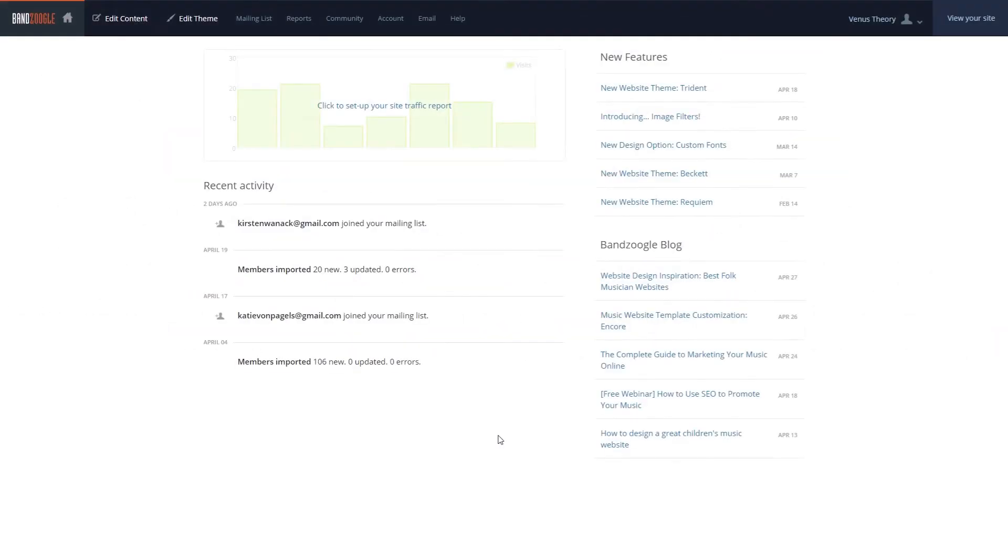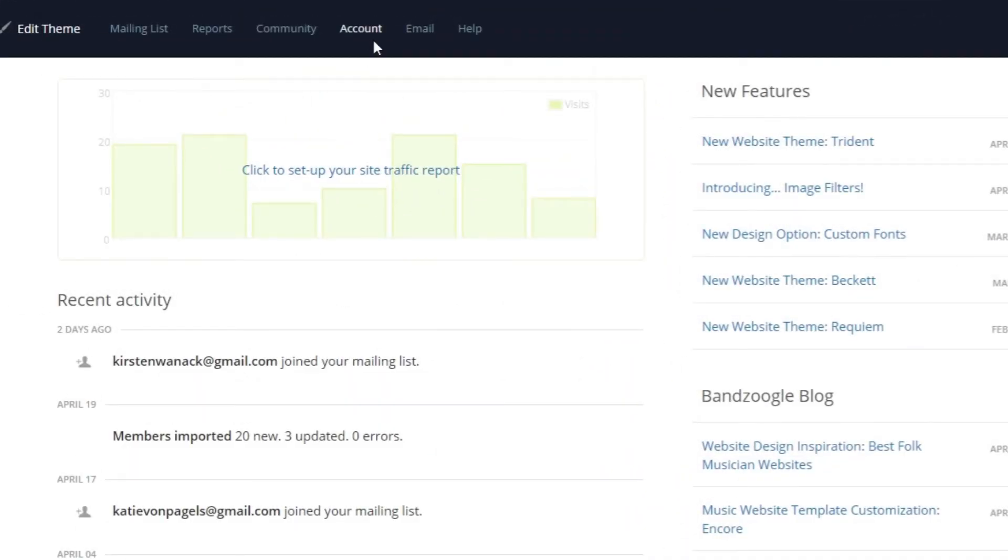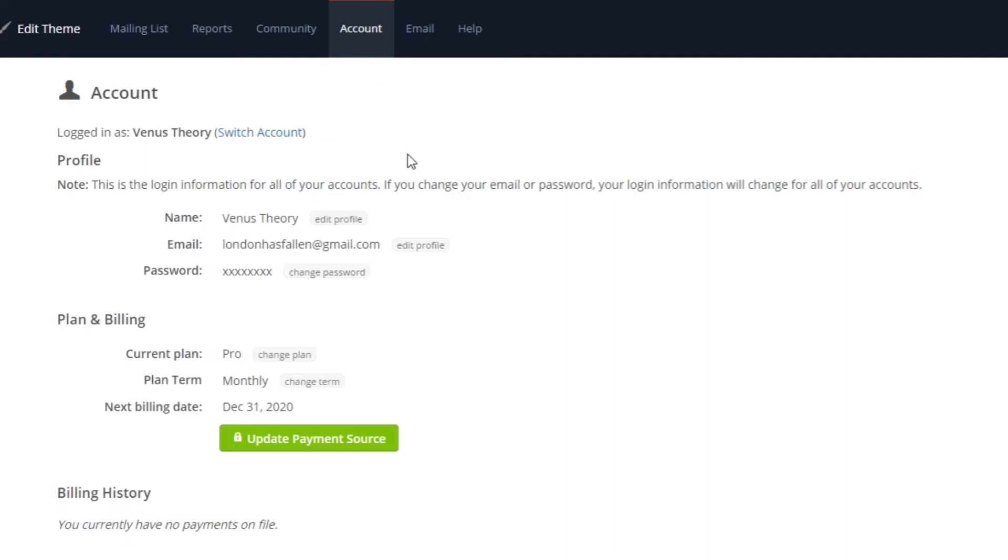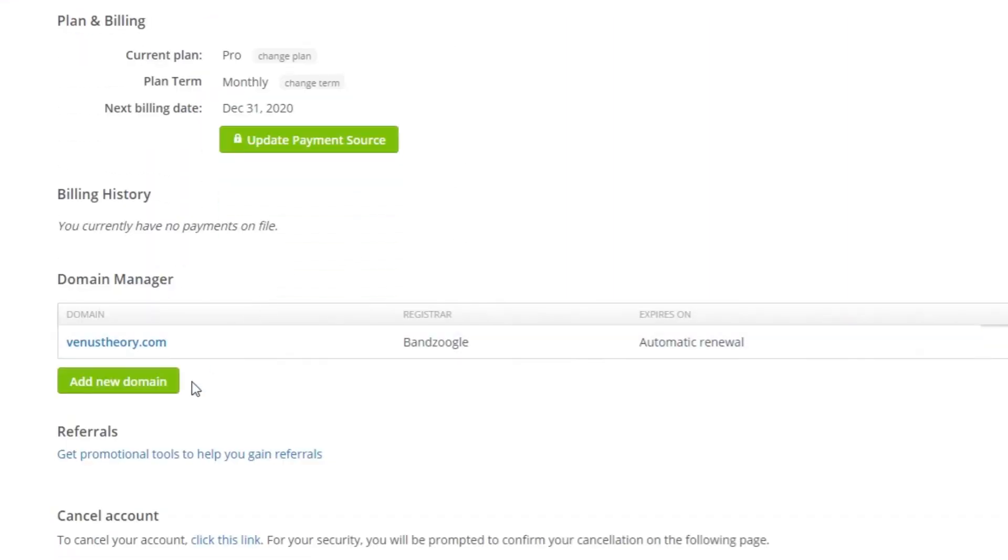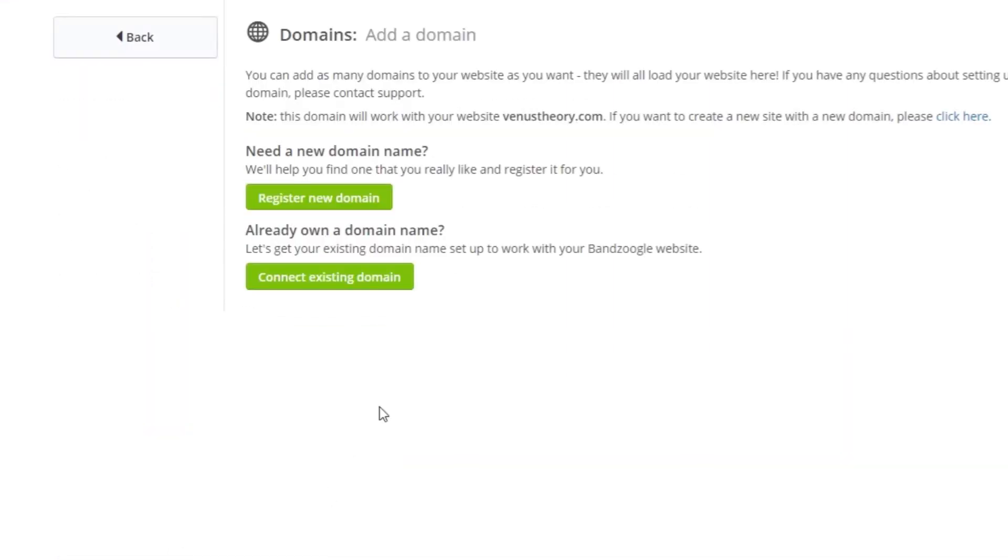To change your site's domain, we'll go to the Account tab and find the Domain Manager section. From here, we can select Add a new domain, and then either register a new domain or use an existing one from another service. After we pay the connection fee and the domain is set up, it will begin working in 24-48 hours.